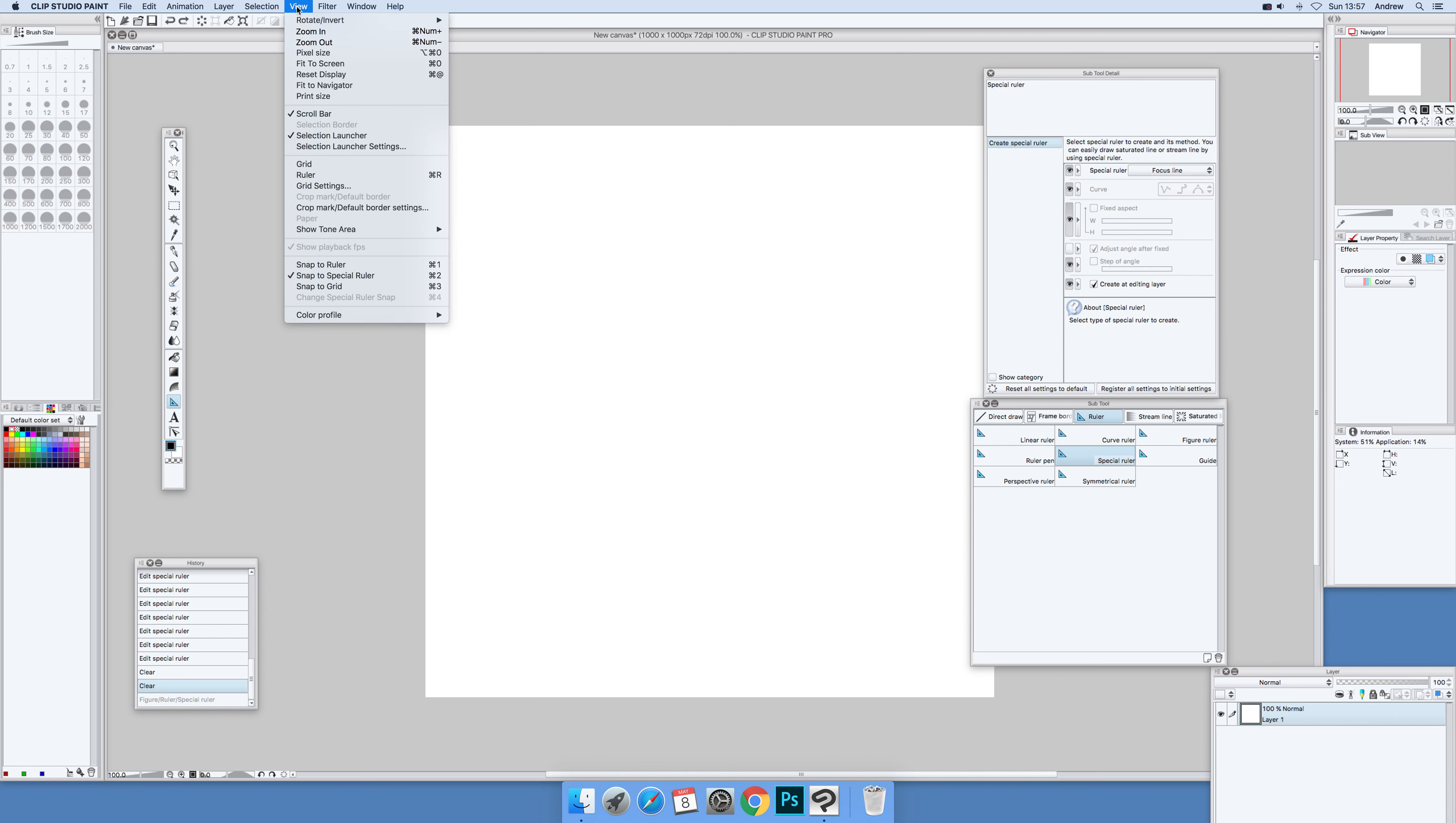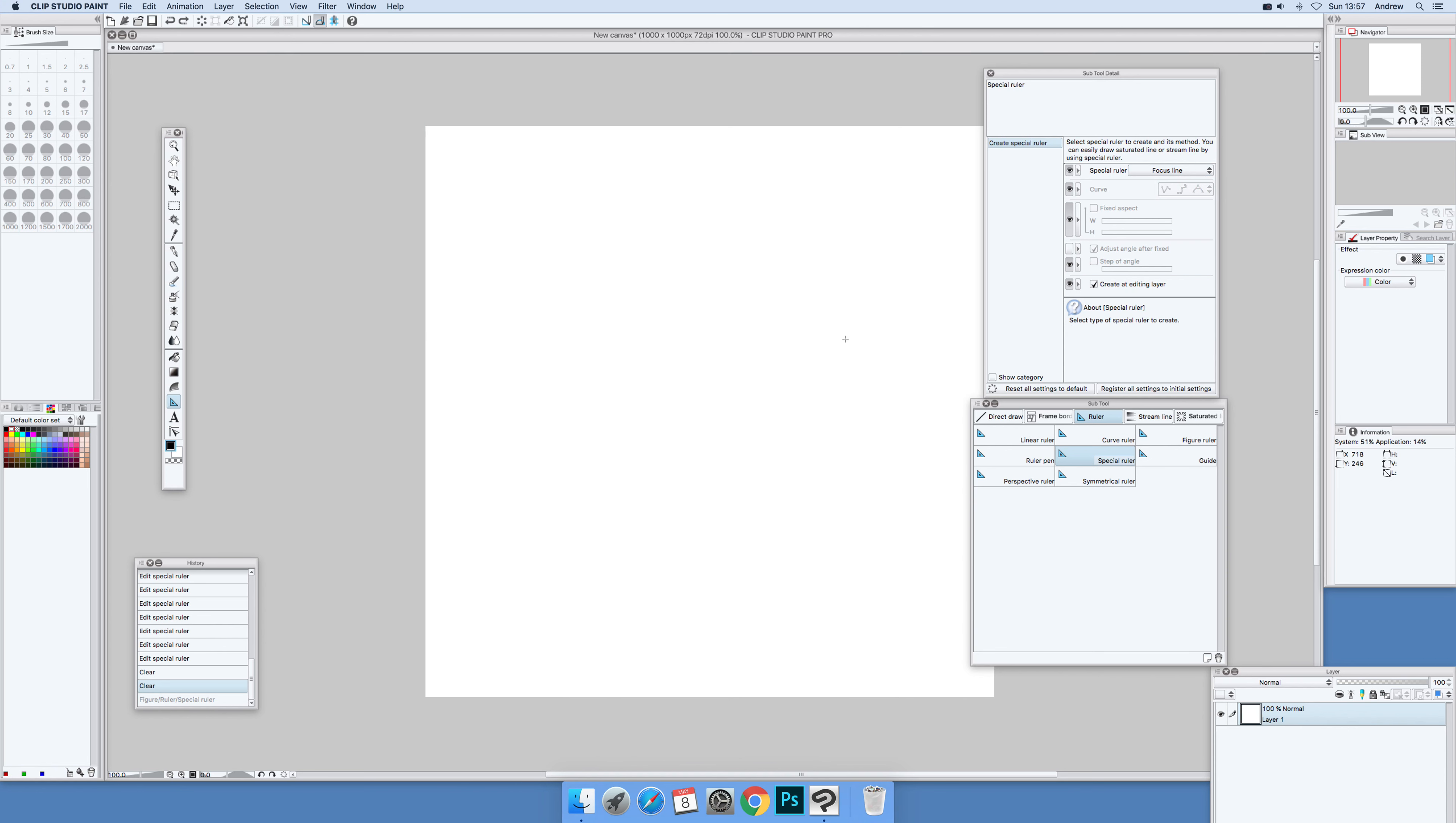Also make certain view and snap to special ruler is on. Now just click here where you want the actual thing. Now what you will see is some little lines.